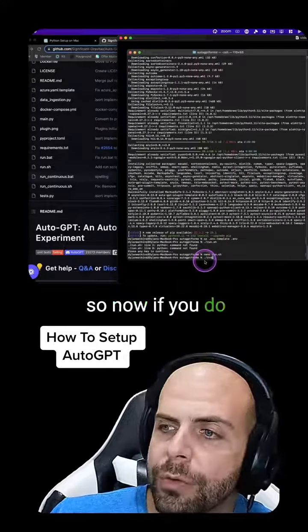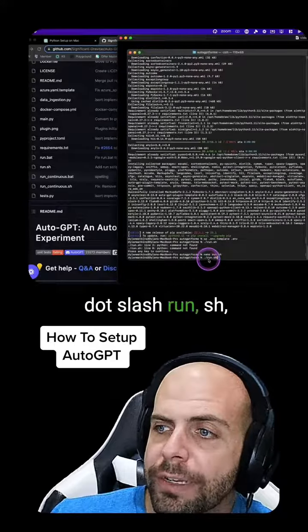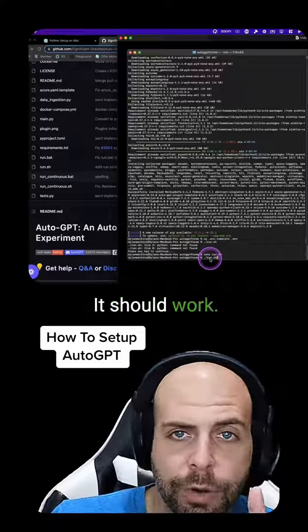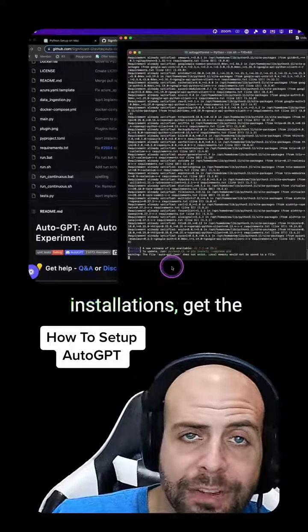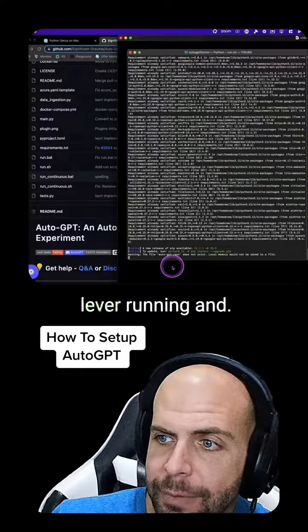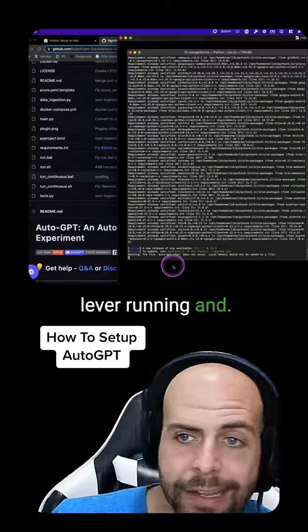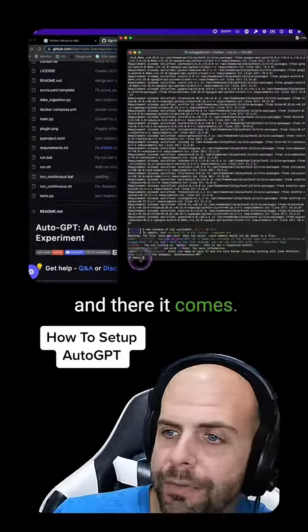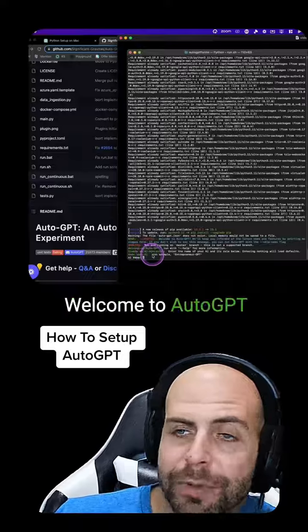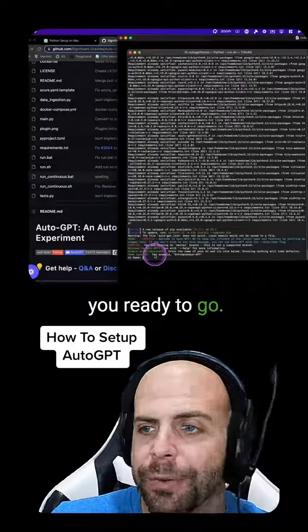So now if you do ./run.sh, you hit enter. Now it should work. Now it's going to do some more installations, get that up and running. And there it comes. Welcome to AutoGPT. You're ready to go.